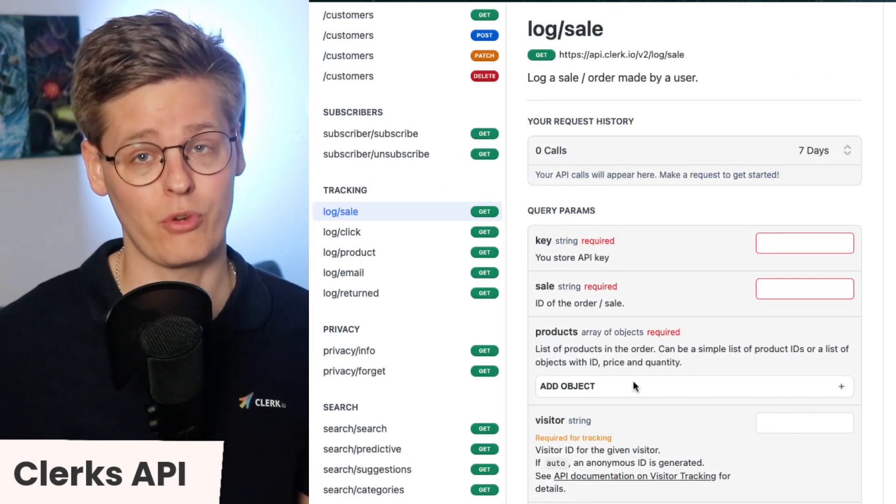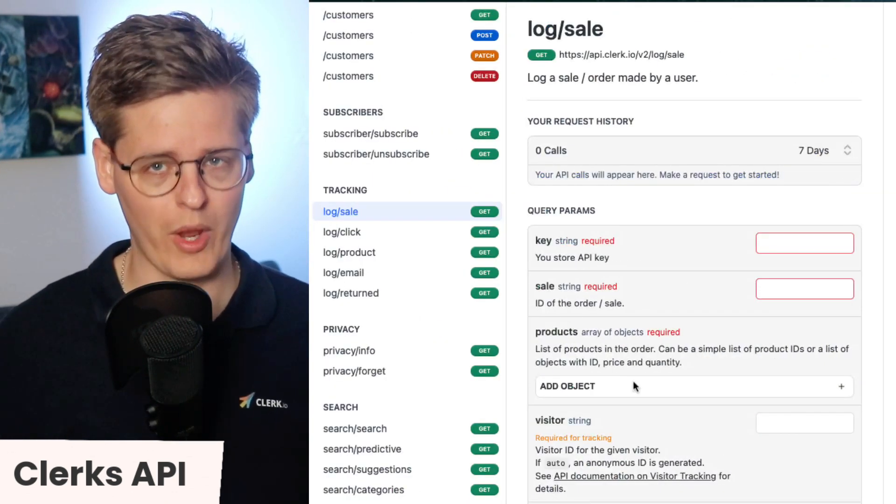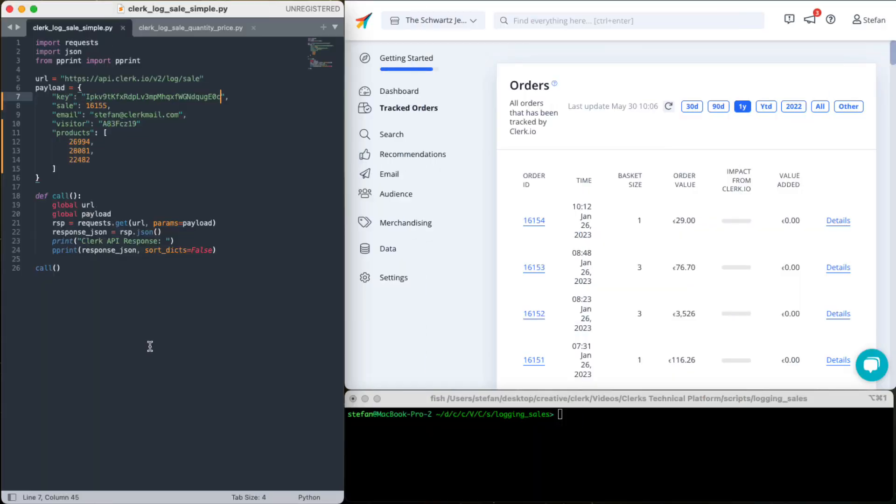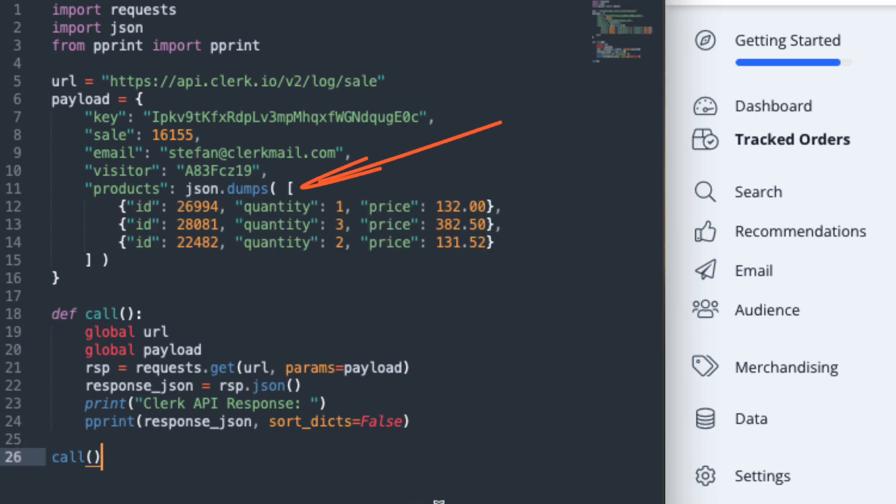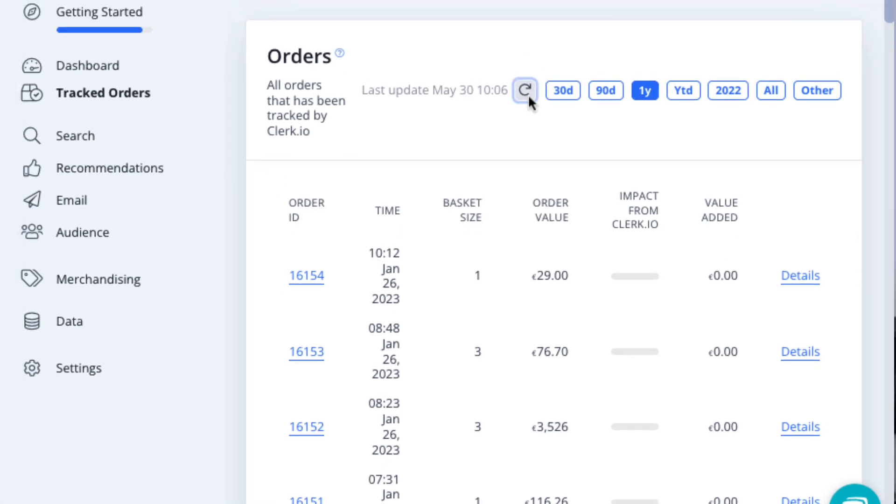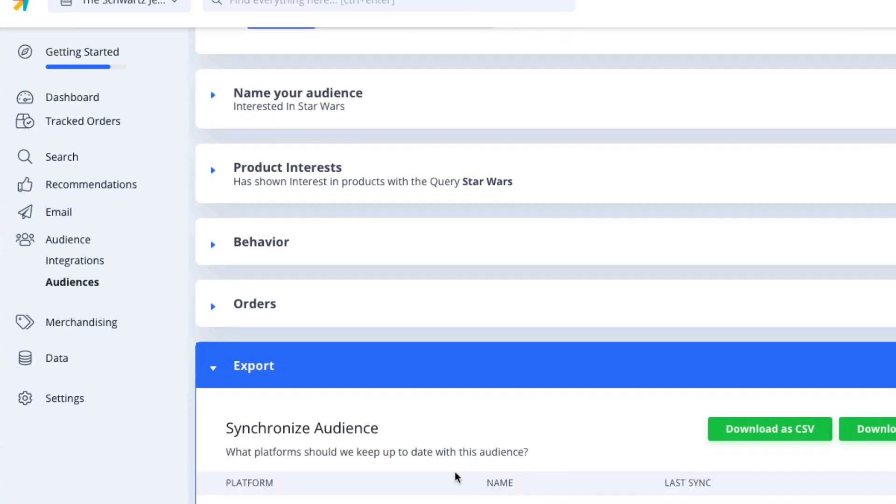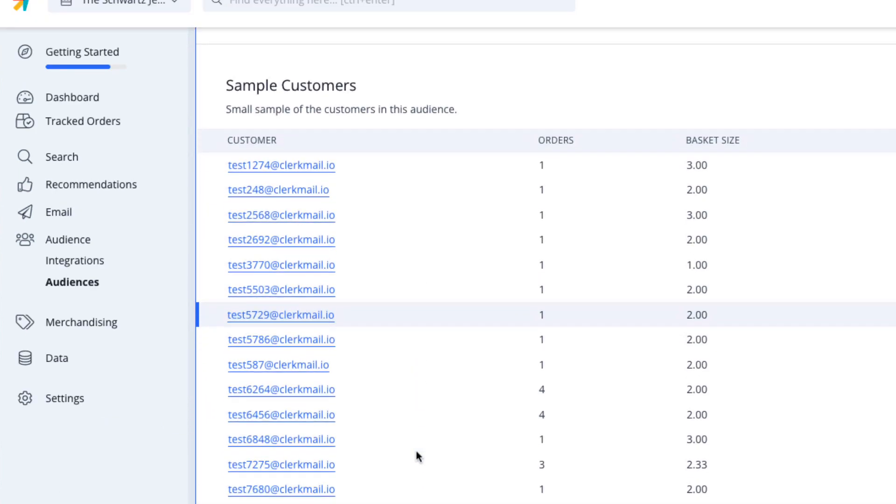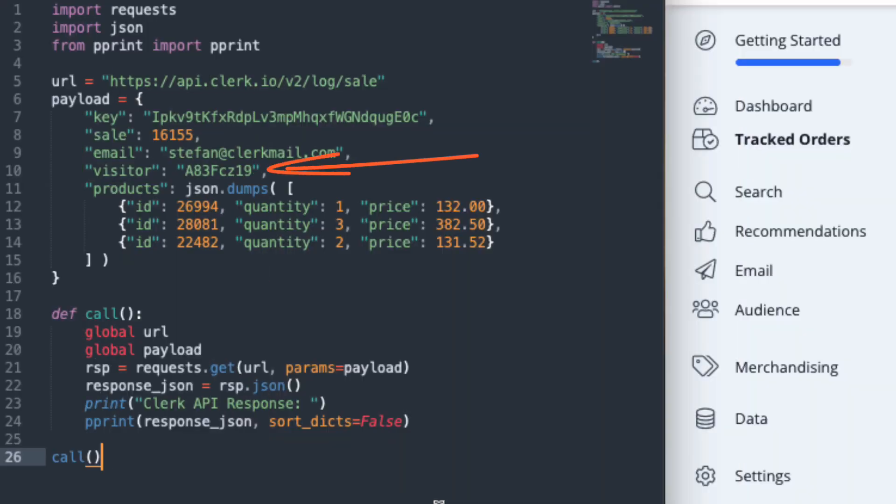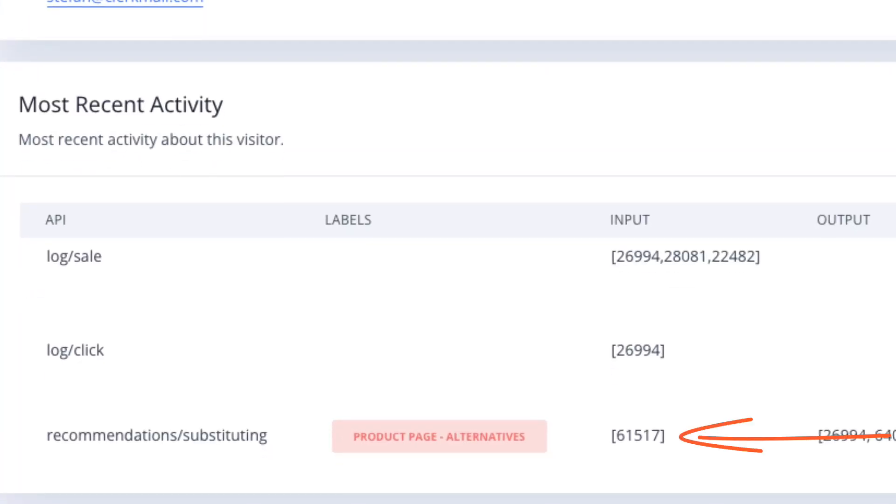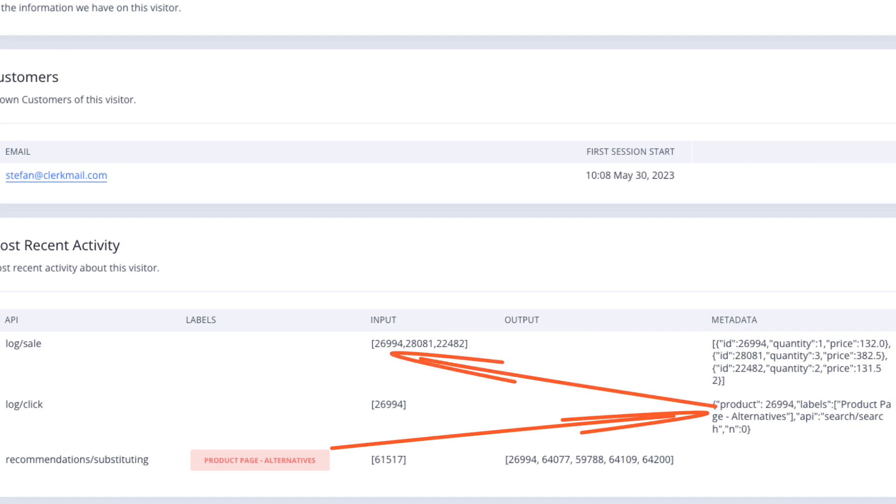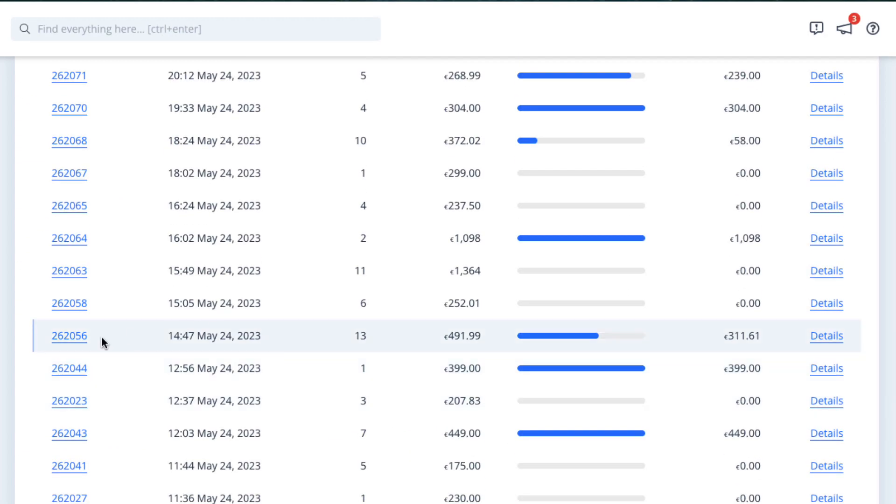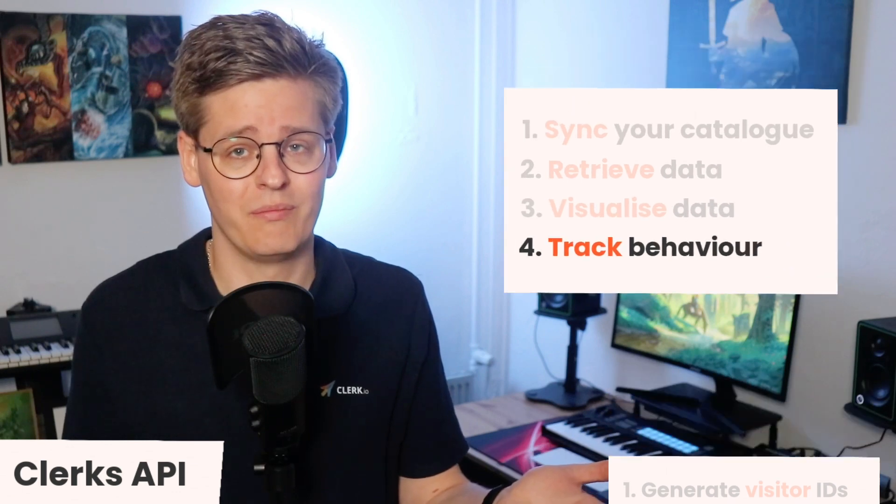Lastly, use LogSale to track the order as soon as it's placed on the webshop. Each order consists of three data points: an order ID, a list of products that were bought, which can be sent either as a simple ID, or objects containing both ID, quantity and unit price of each product that was purchased, then also include the customer's email address. This is not directly necessary, but highly recommended, as Clerk uses it for personalizing specific recommendations types and also for segmenting with our audience tool. With the visitor ID included in the LogSale call, Clerk will understand which products were shown, clicked on and then finally purchased. This allows the AI to always stay up to date and change results on the fly, based on customer behavior.